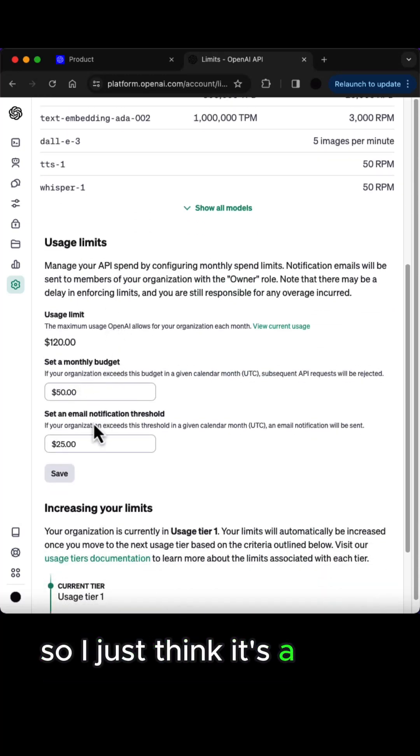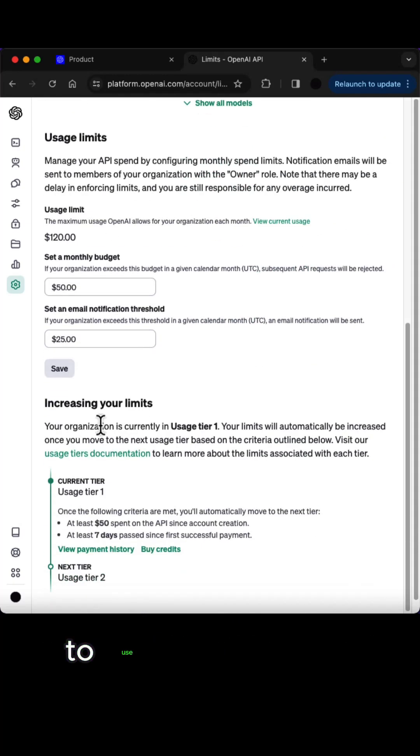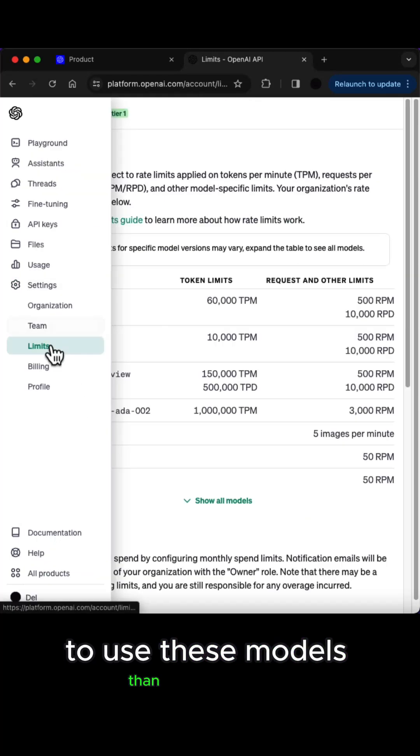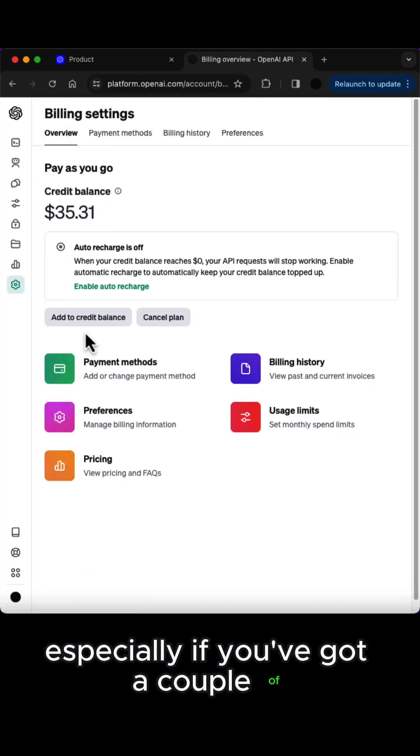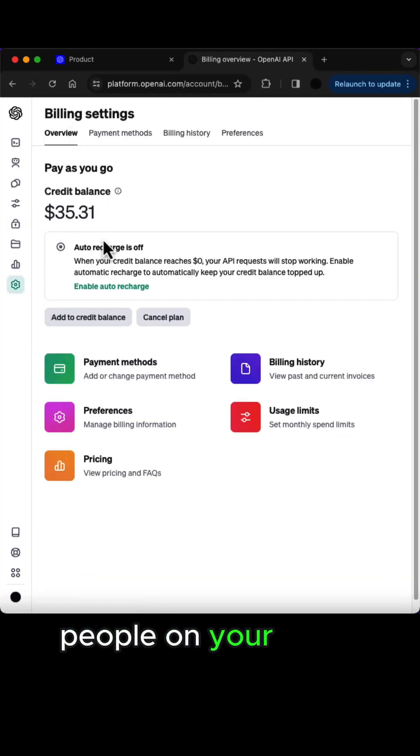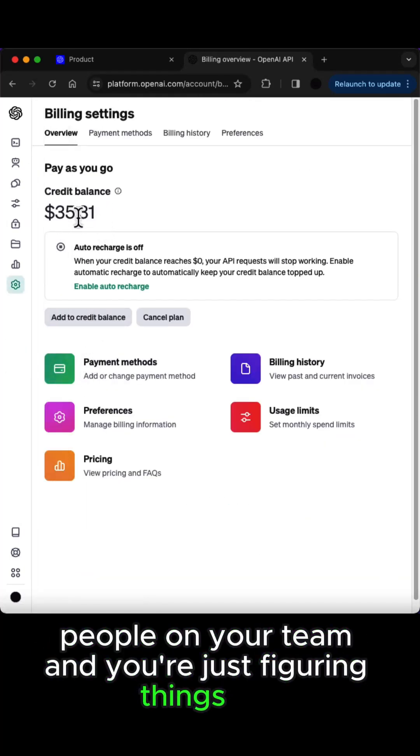So I just think it's a much better way to use these models than ChatGPT, especially if you've got a couple of people on your team and you're just figuring things out.